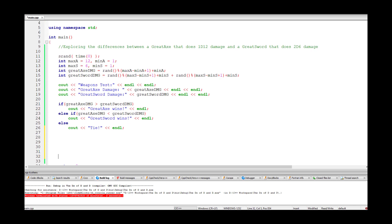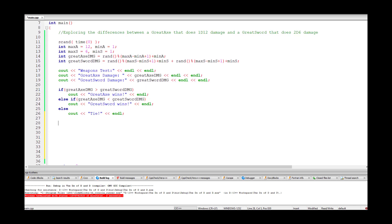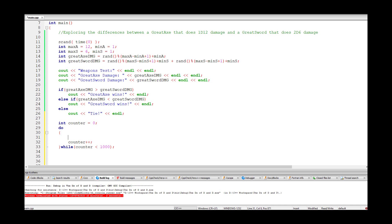The next step is to run this test a thousand times. We declare 'int counter = 0' and use a do-while loop: 'do { ... } while (counter < 1000)' with 'counter++' inside. We also add a message: 'cout << "Running 1000 trials"'.